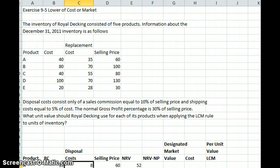Under lower cost or market, you might think that market is what we would get if the inventory was sold. But under Generally Accepted Accounting, we define market as the inventory's current replacement cost by purchase or reproduction, except that market should not exceed the net realizable value — our selling price in the normal course of business — and should not be less than the net realizable value reduced by an allowance for approximately normal profit margin. So basically, we've got a ceiling and a floor. Our net realizable value is the upper limit, and our net realizable value less a normal profit margin is our lower limit.